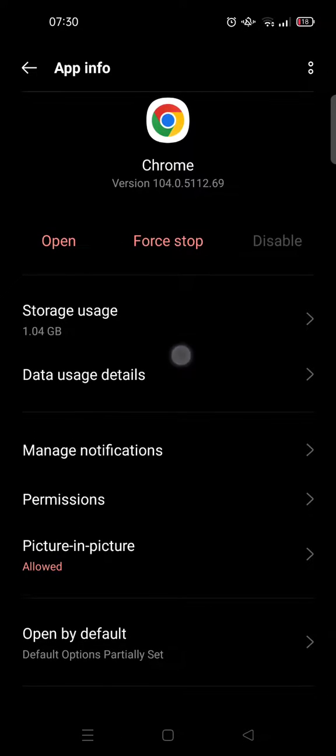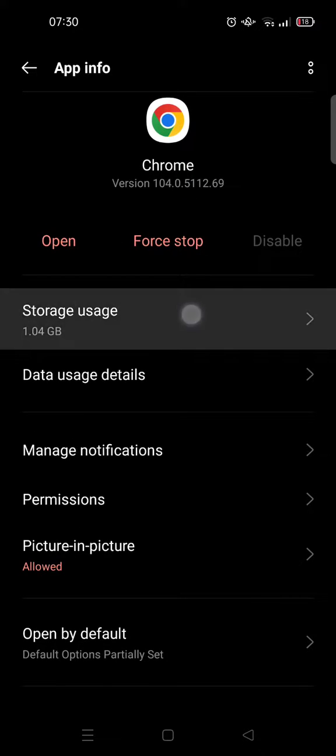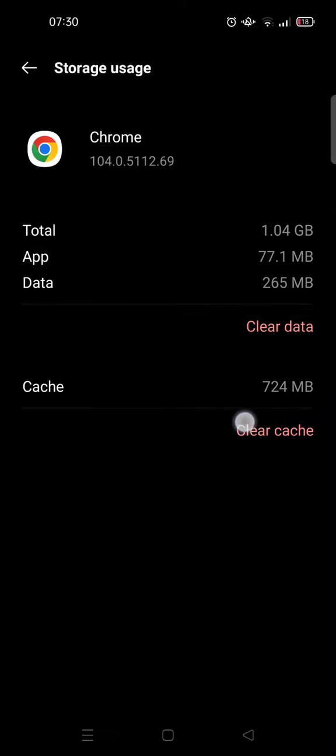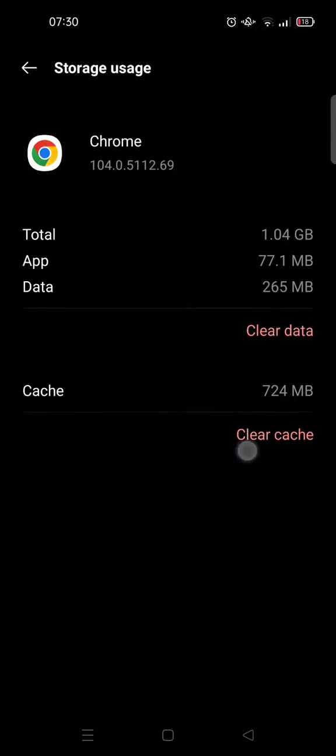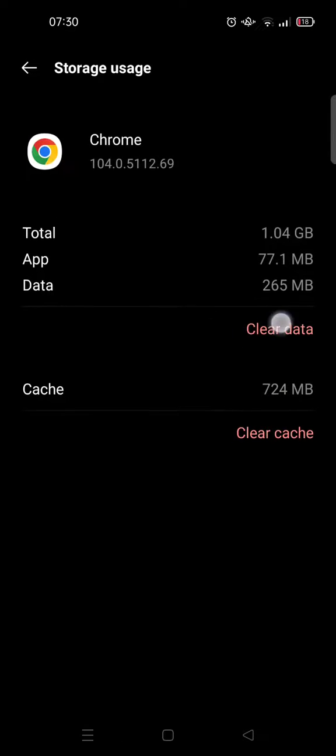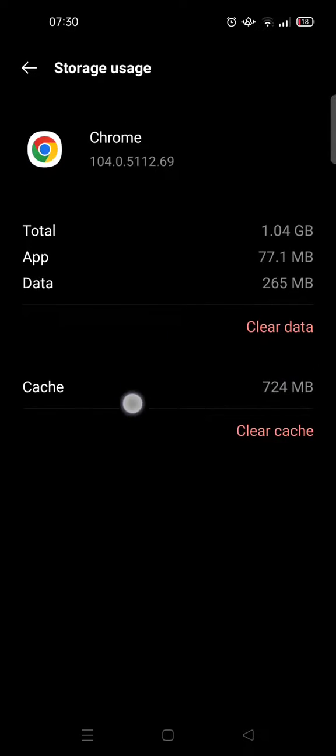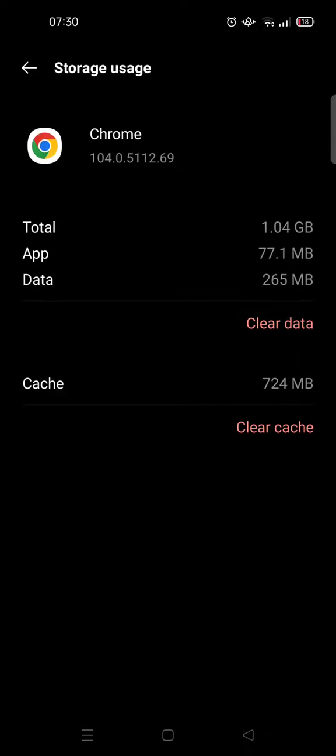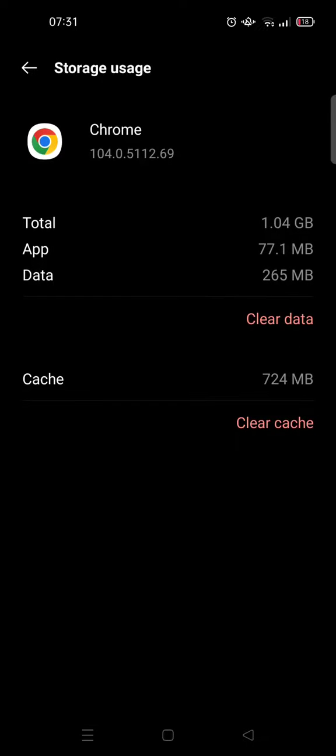And then you can either clear the cache or you can clear the data. But I don't recommend clearing the data because it will delete all your data in Google Chrome, including the account that you logged into.